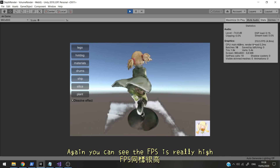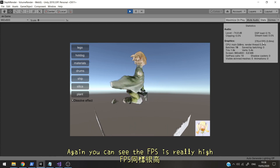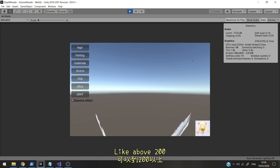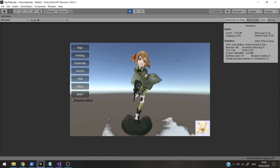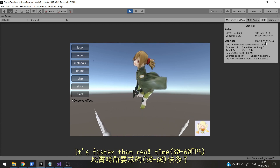Again, you can see the FPS is really high — above 200, which is faster than real time.